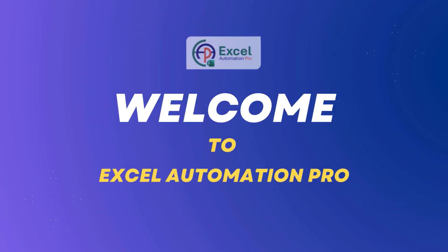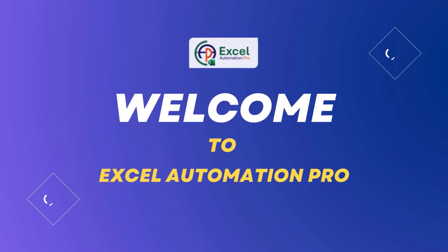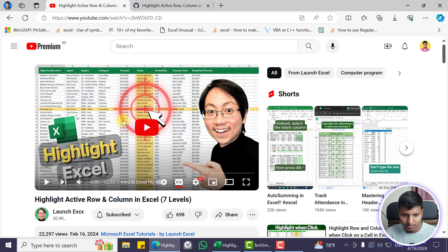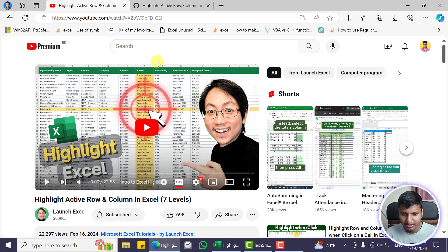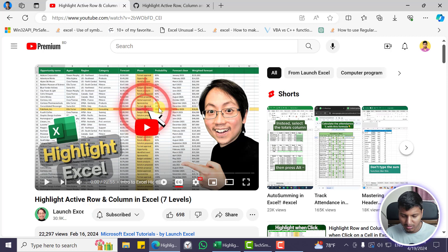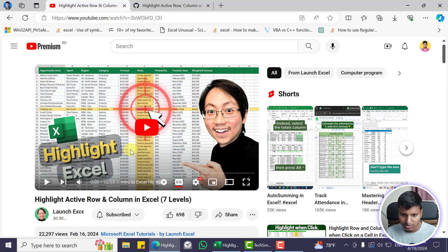Hello everyone, welcome to my channel. This video is an update portion based on a video from my friend Victor. He showed you seven different levels of how to highlight active rows and columns. I would suggest you watch that video and subscribe to his channel — I'll put the link in my description. In this video I explain how to highlight the active row and column and active cell for a specific sheet.